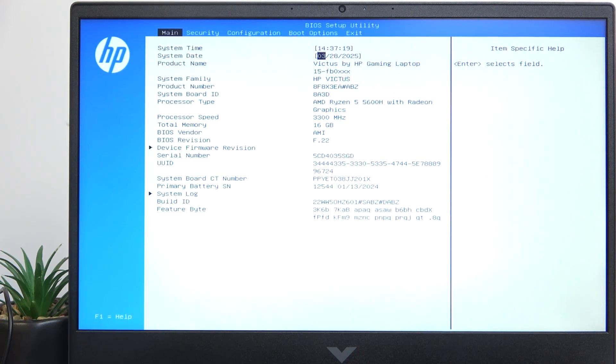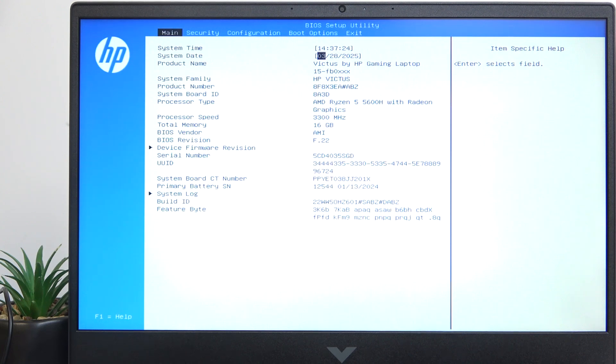Hello, in this video I'm going to show you how to enable or disable Fan Always On on HP Victus 16.